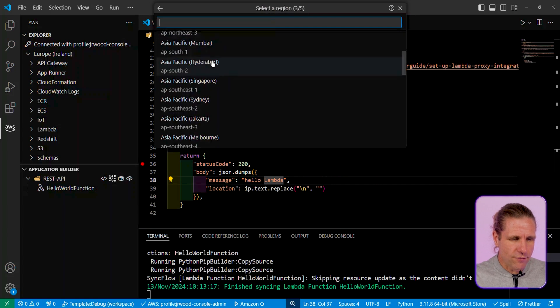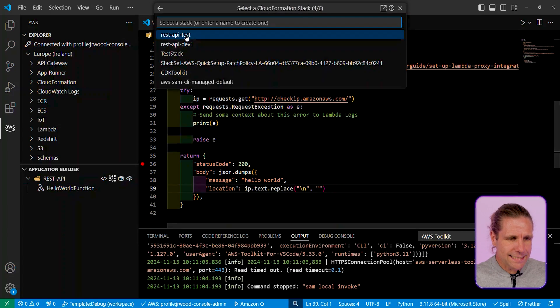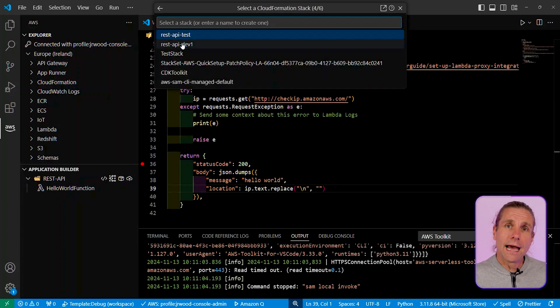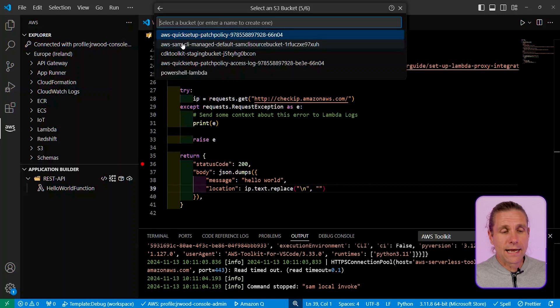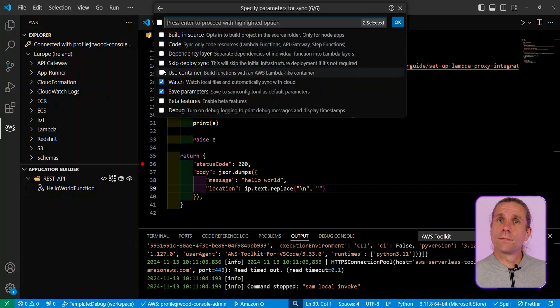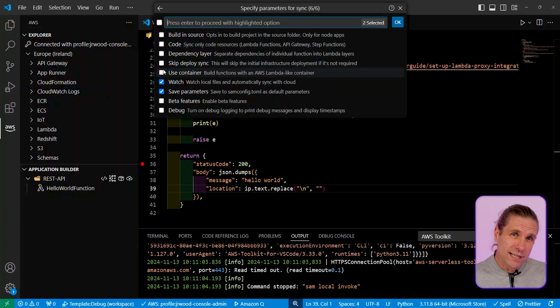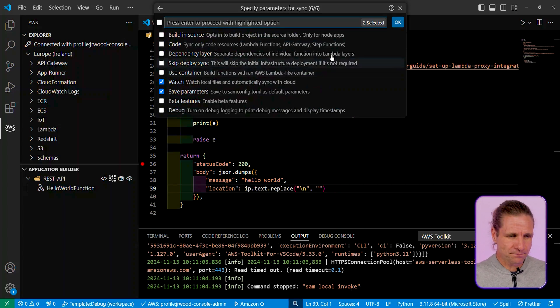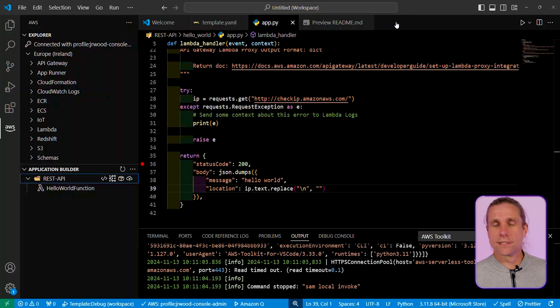Obviously, you need to pick a region where it's going to go, and I'm going to then pick a stack name and where the artifacts are going to go, and I can select some of the different options over here. The watch option means that it's going to stay up and running in the background, so every time I save, it is just going to upload the file really quickly. And of course, I could use a container to do this build if I so wanted to.